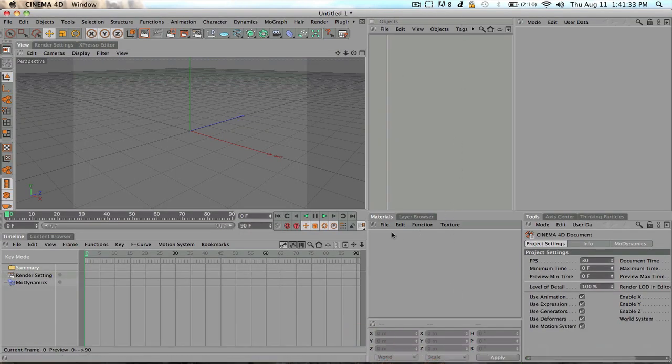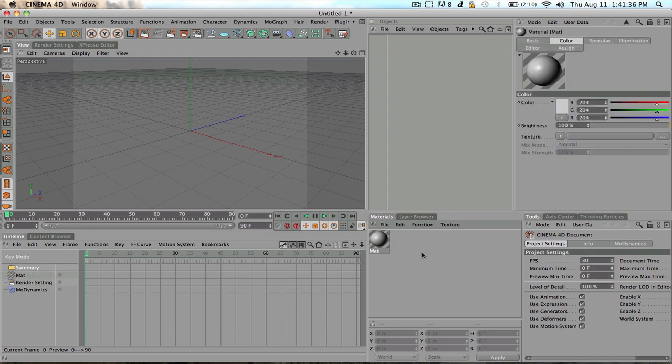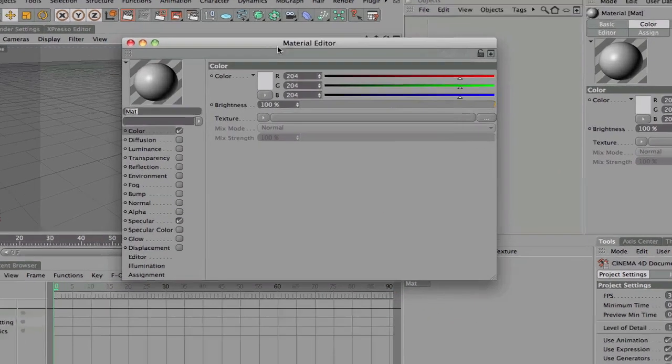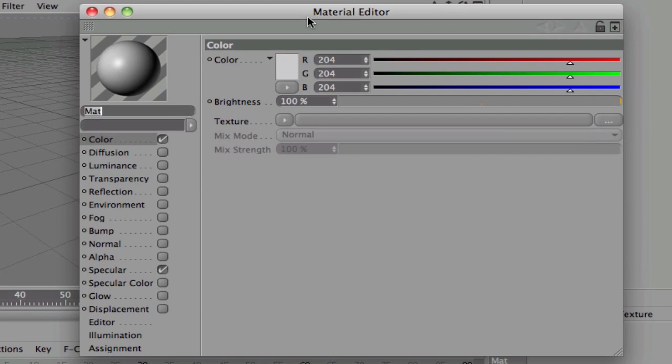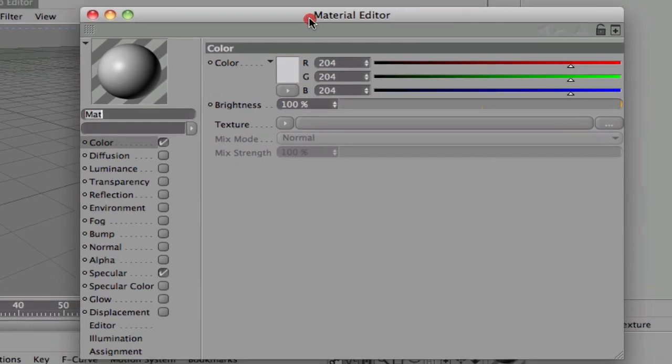So to start, let's go ahead and go into our materials. Make a new material by double-clicking. Go ahead and open that material up.